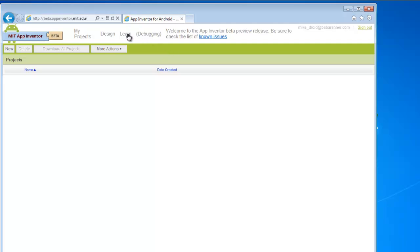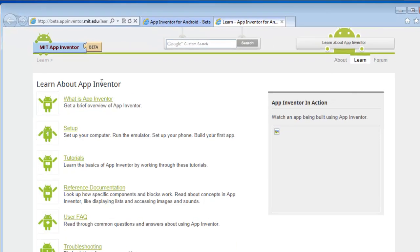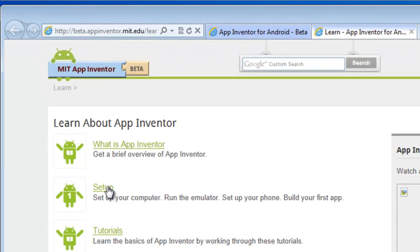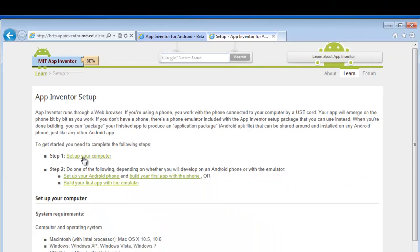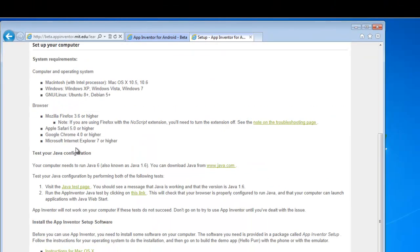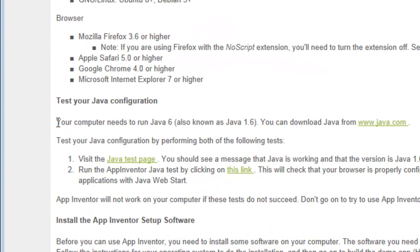So we go up here to Learn, then Set Up, Step One — Set Up Your Computer. Now because we're installing to a USB drive, we're not going to follow these directions, but this gives us the links to where we can get the correct files.